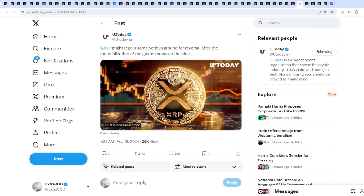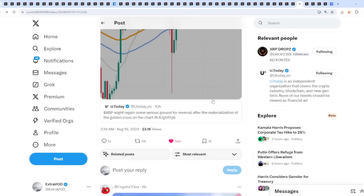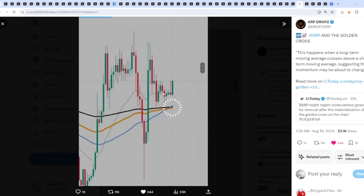From XRP Drops: XRP and the golden cross. Let us investigate the charts because XRP might regain some serious ground for reversal after the materialization of the golden cross on the chart. Check this out. So suppose we have a golden cross. It's one of these rare times, rare events that occur within the charts. This happens when a long-term moving average crosses above a short-term moving average, suggesting that momentum may be about to change.